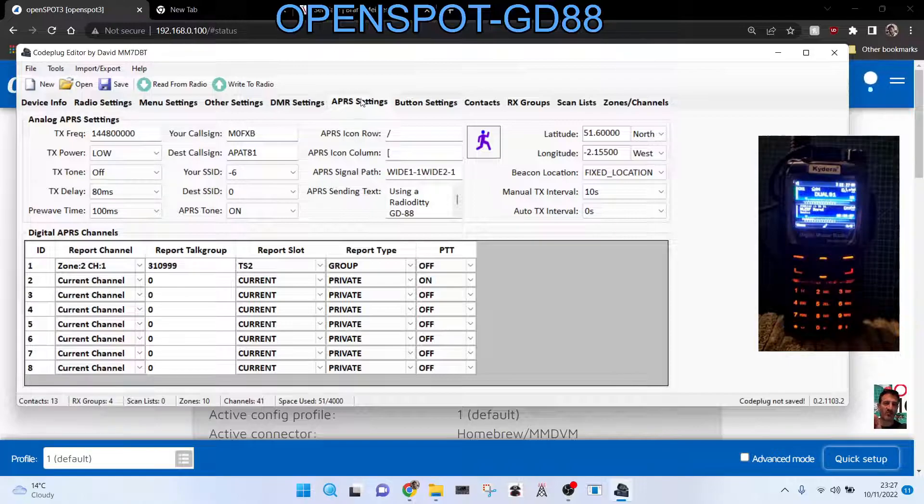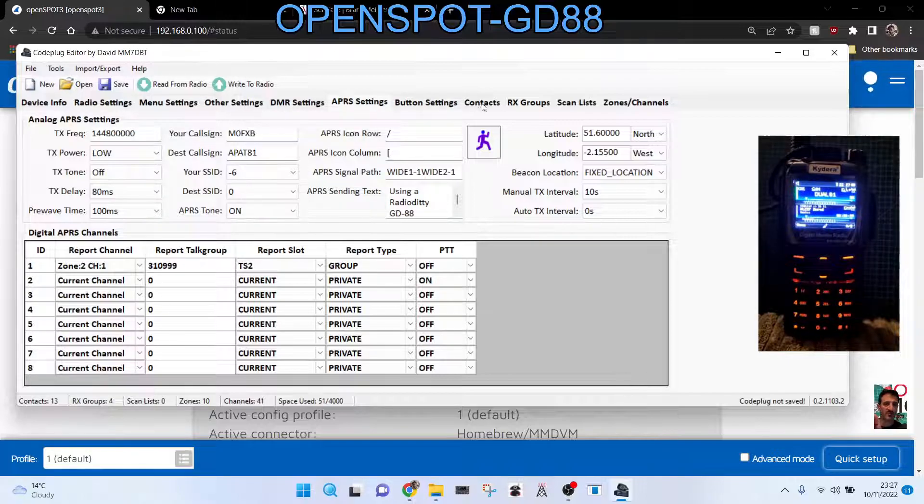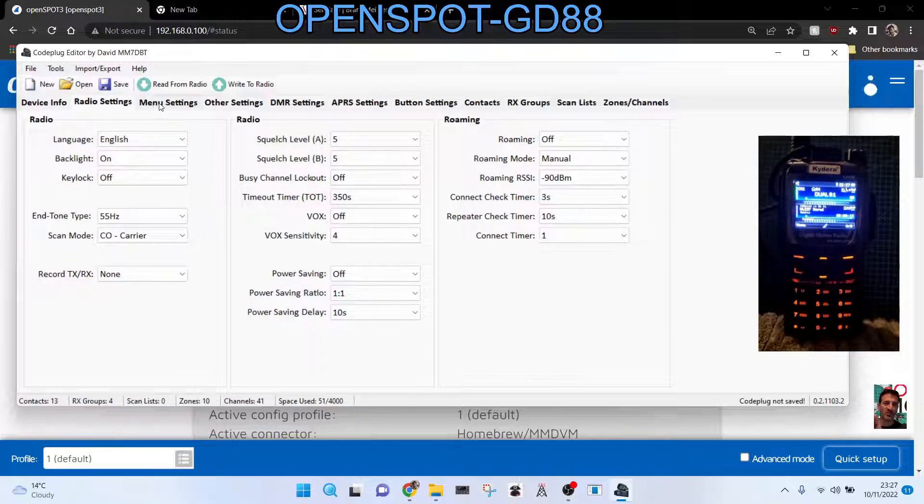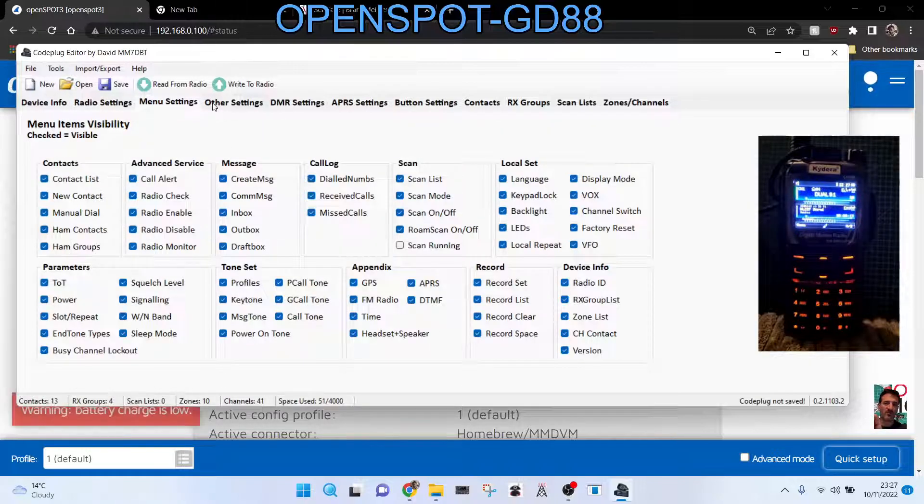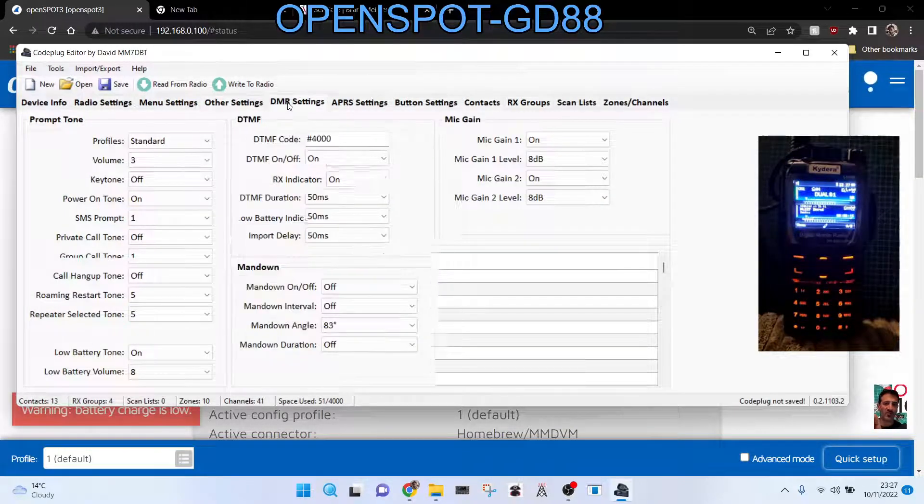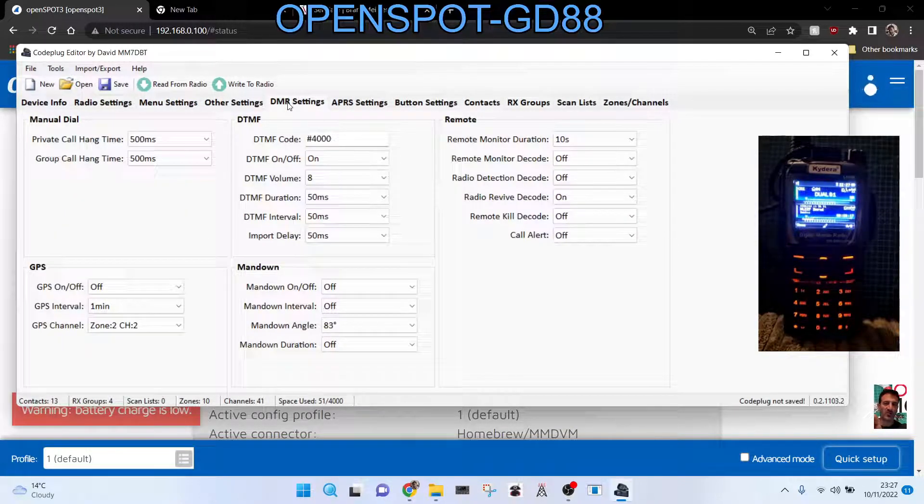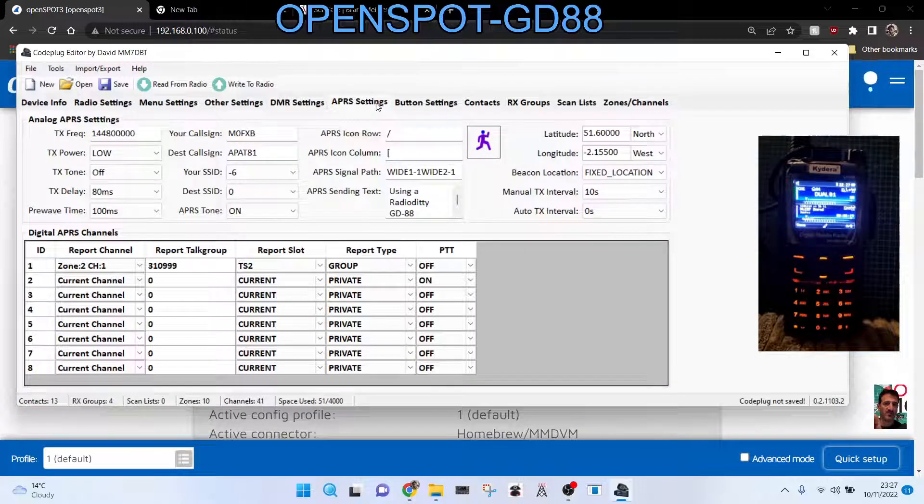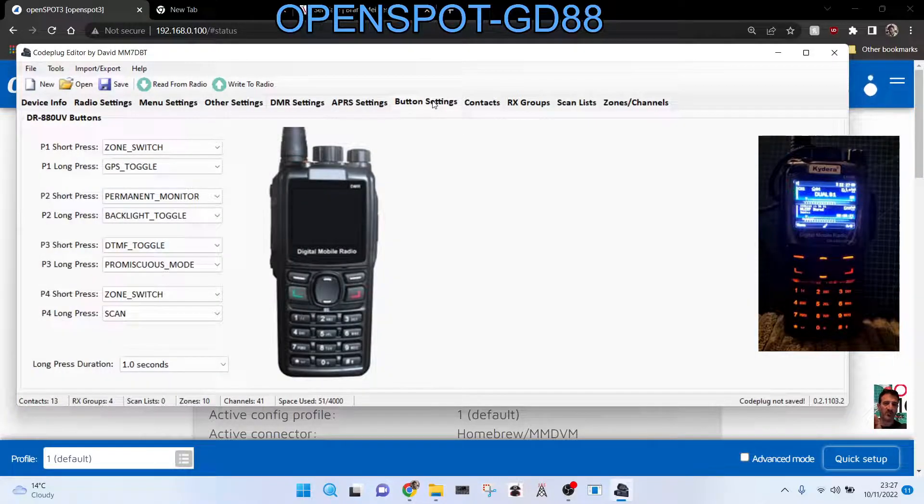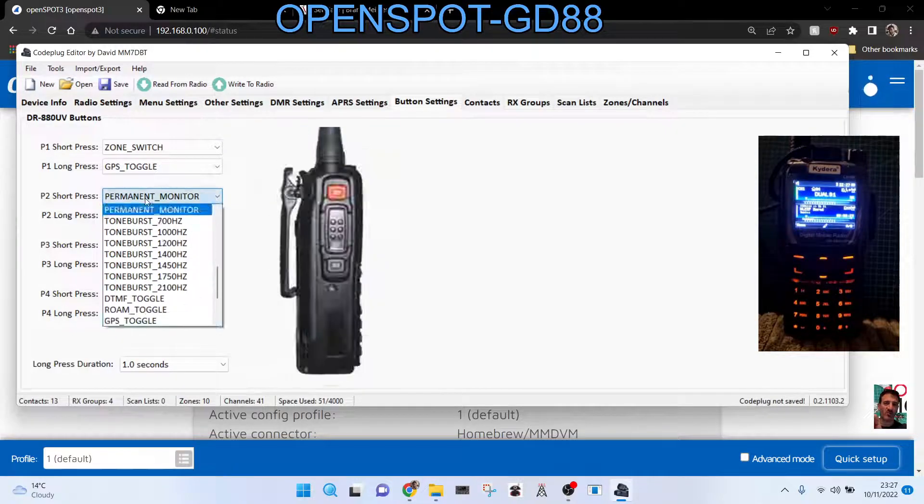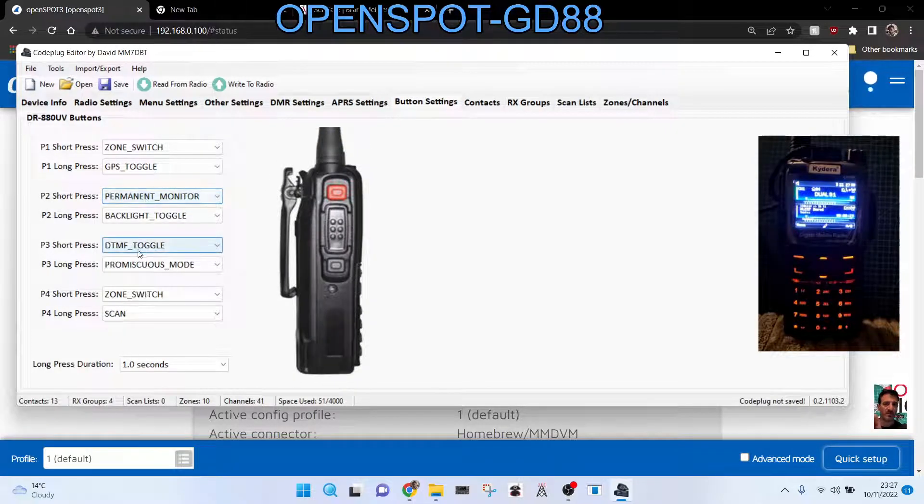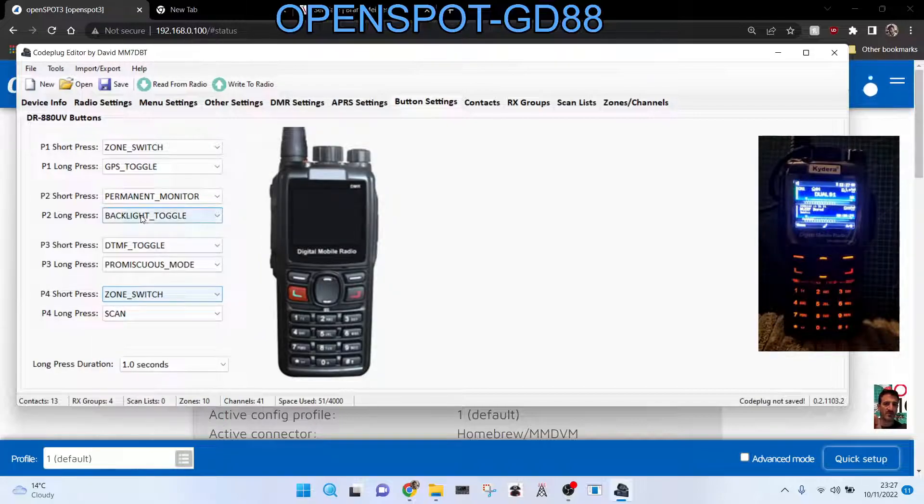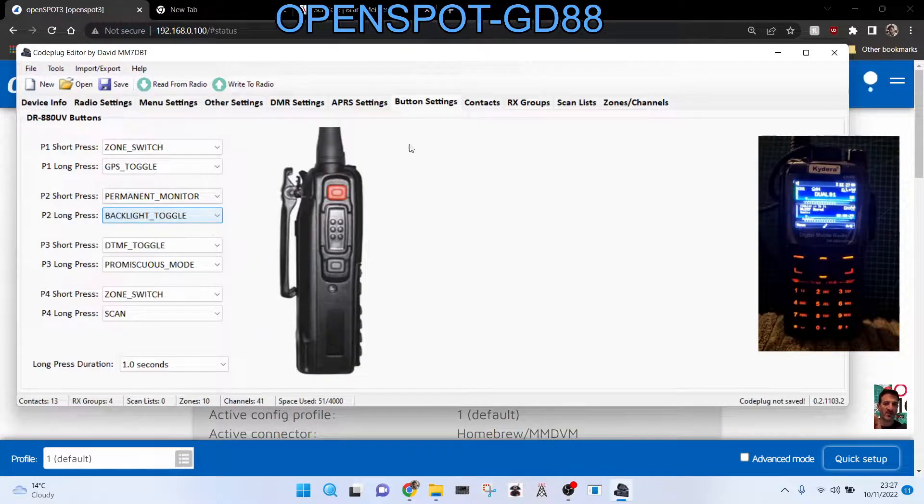And what else should we show you? APRS. And then is there radio settings, menu settings? No, you don't need that. Other settings, DMR settings, APRS. You can change all the buttons here. Look, when you click different parts, you can change the buttons. The red button is the button you're changing. See that? It's very cool.